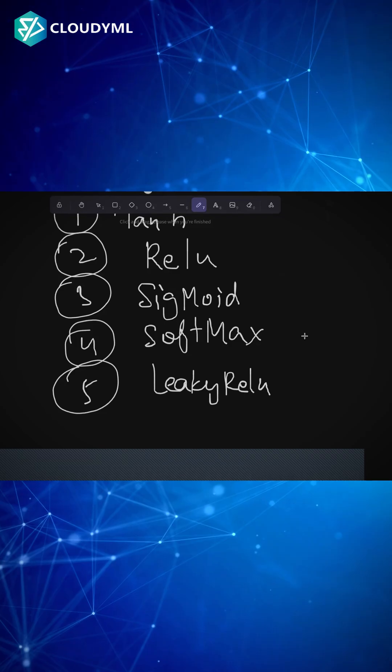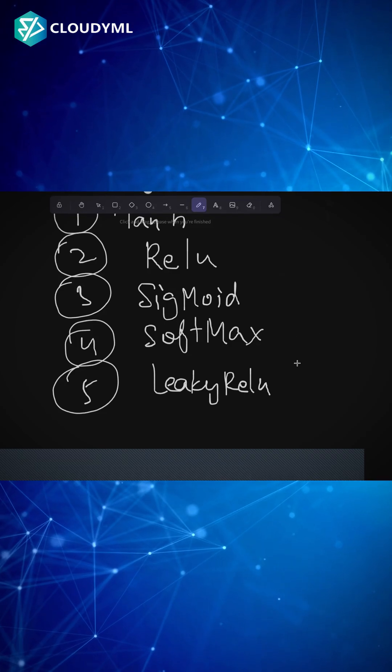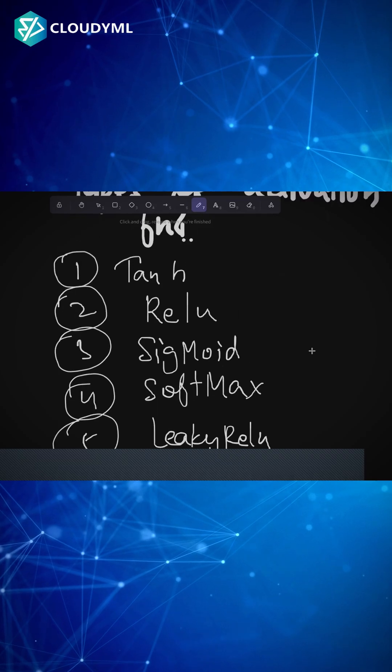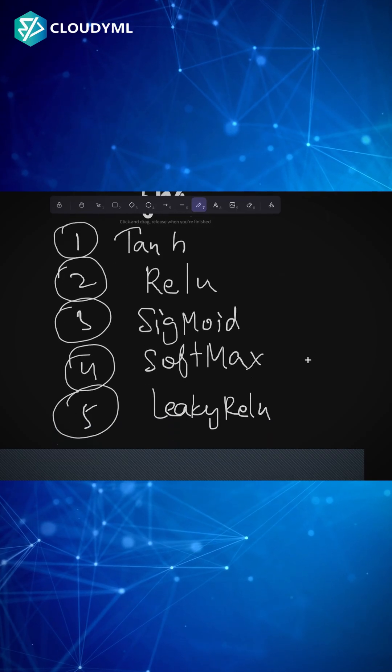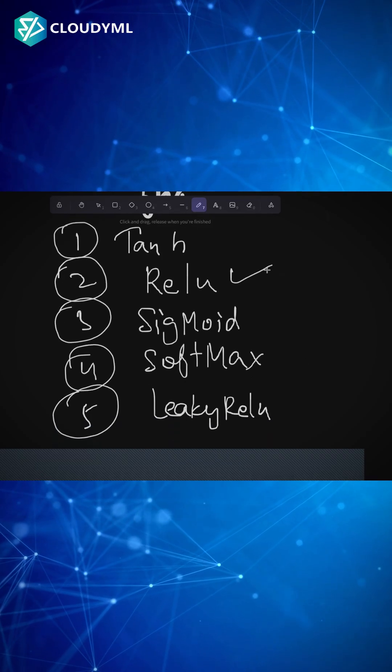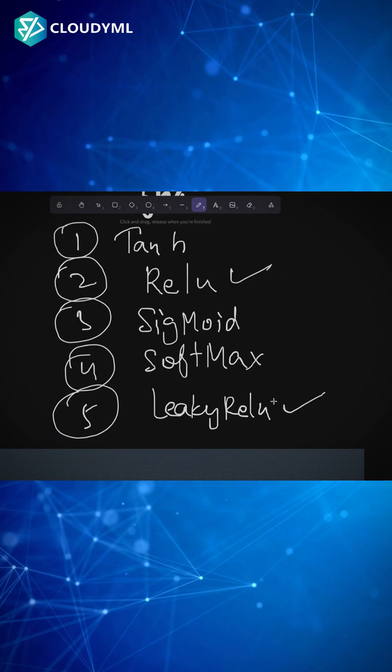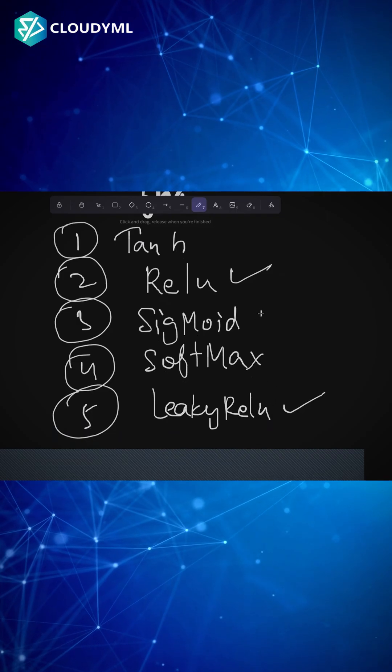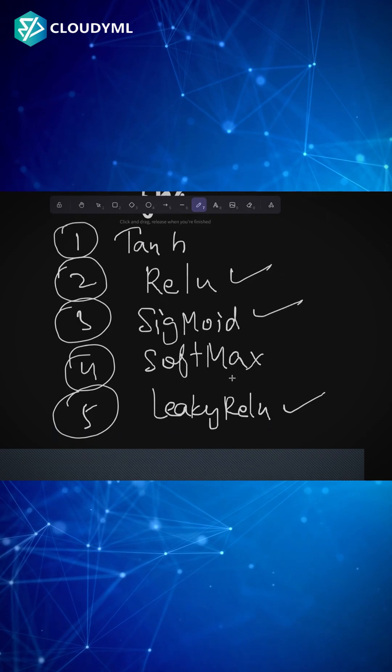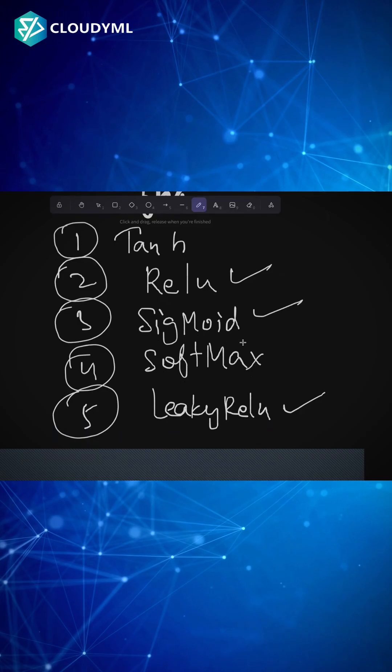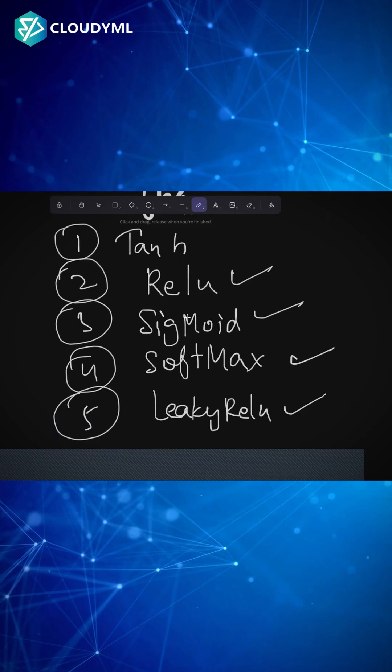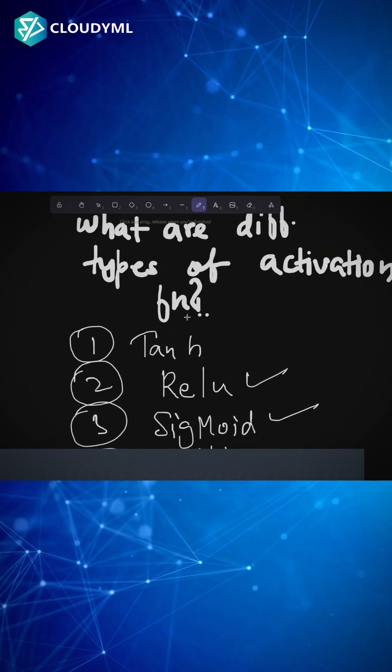So that is the only difference between ReLU and leaky ReLU. The most popular ones are either ReLU or leaky ReLU. For binary classification problems at the final output, we use sigmoid. For multi-class problems, we use softmax. I hope you got an idea what are the different types of activation functions.